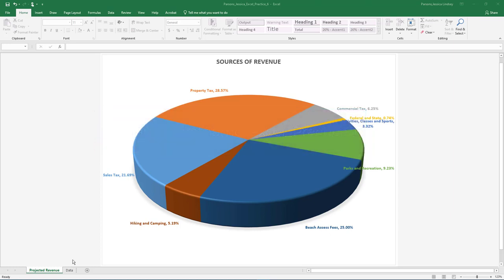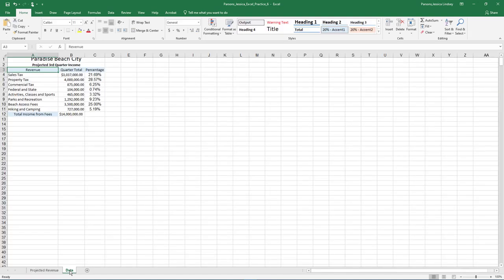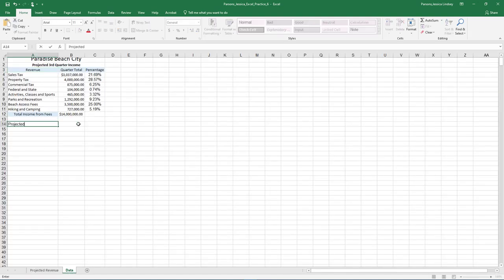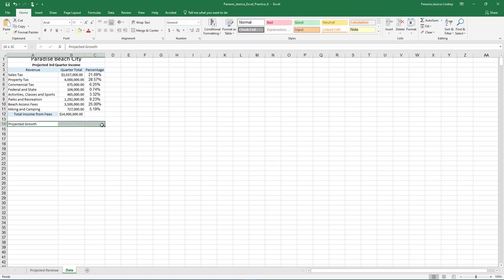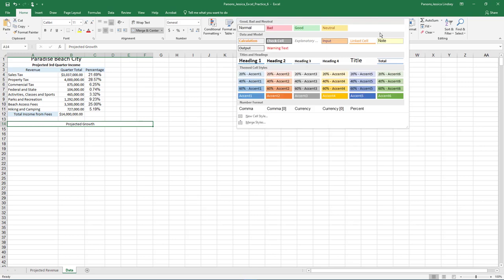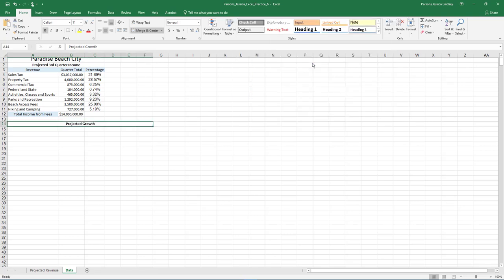On the Data tab, in cell A14, type Projected Growth. Select the range A14 through F14 and merge and center the cells. Apply the cell style Heading 3 to cell A14.